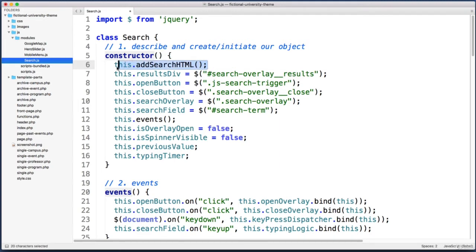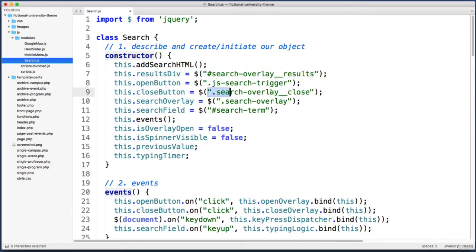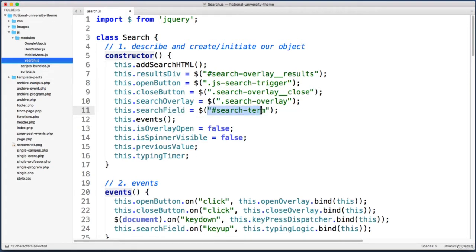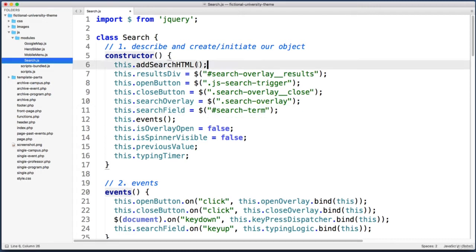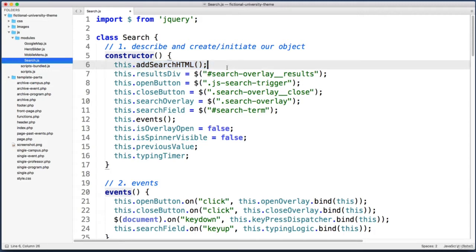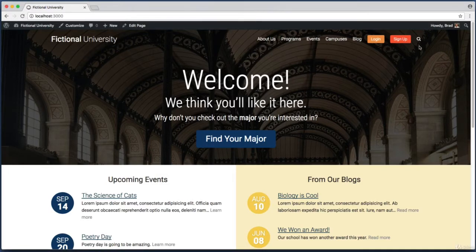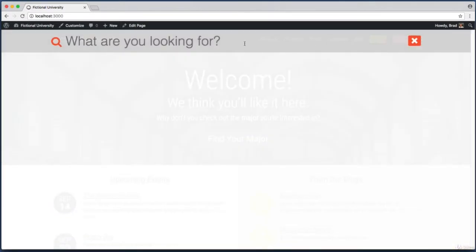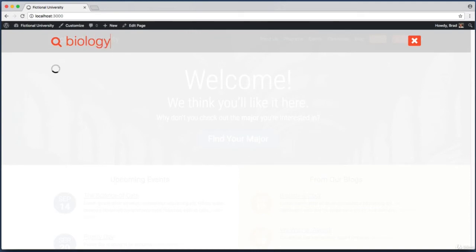The reason we need to do this at the very beginning of our constructor is because otherwise these elements that we're looking for won't even exist yet. For example, this search field property is looking for an element that has an ID of search term, but that element won't even exist in the browser's DOM until this code has had a chance to run. At this point we can save this file. If I jump over to the browser and open up the overlay, it still works and I can still search for biology. The results still make sense, perfect.